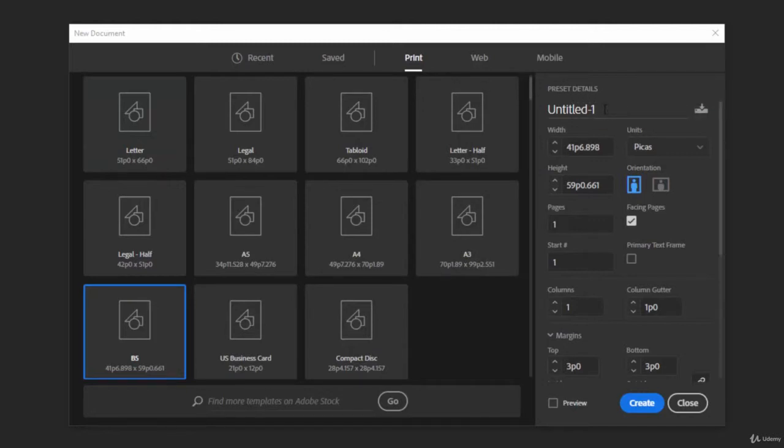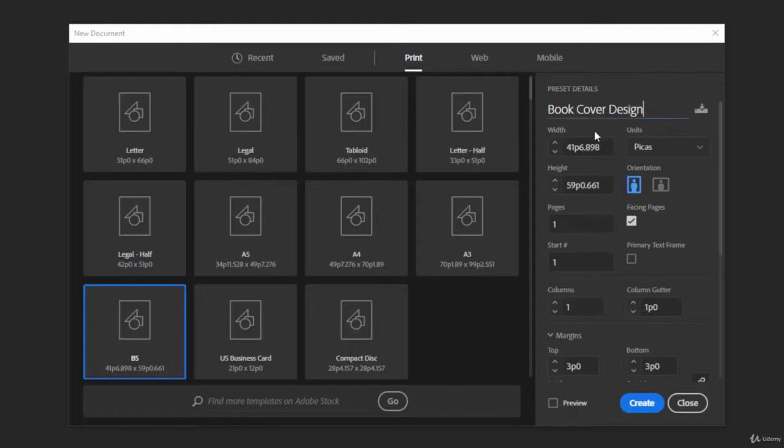Now we can go ahead and change any of these out that we want. So let's go ahead and click on untitled and give it a new name. Then we can set the width and height. However they've already been set for us whenever we chose the B5 preset.